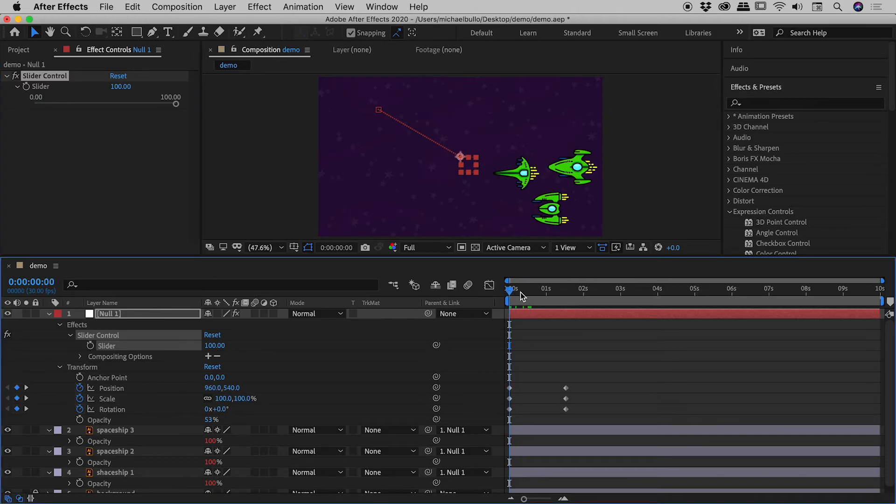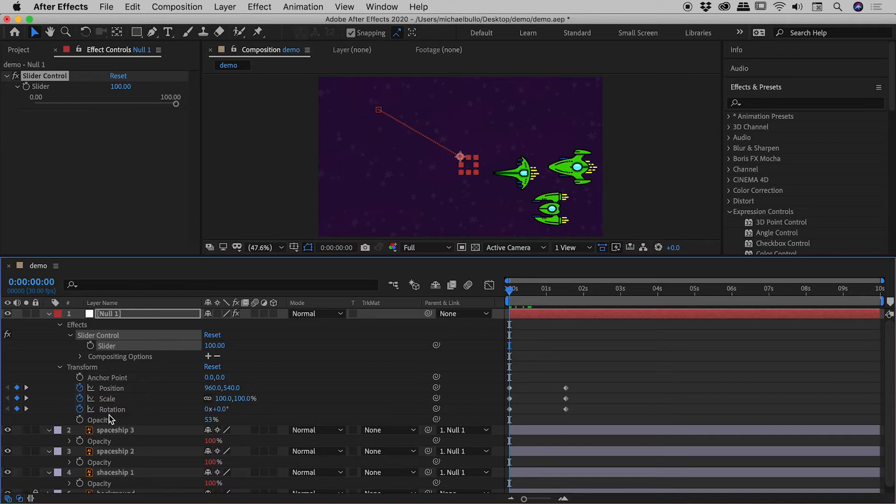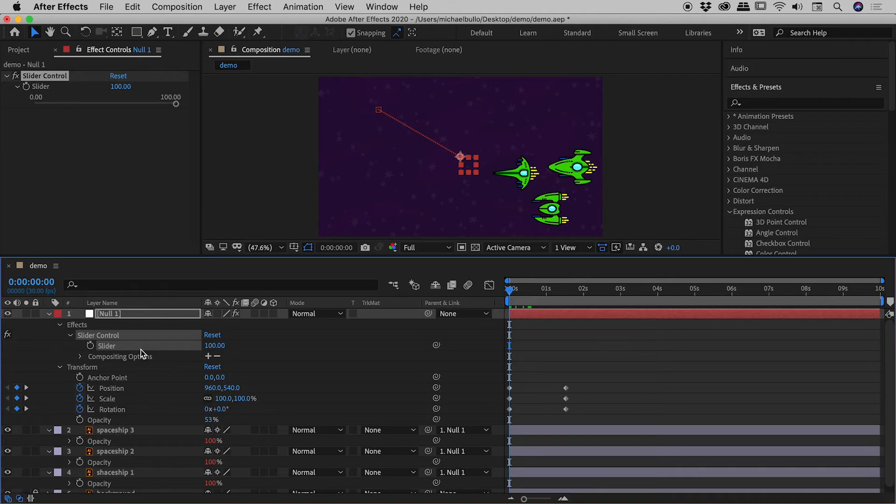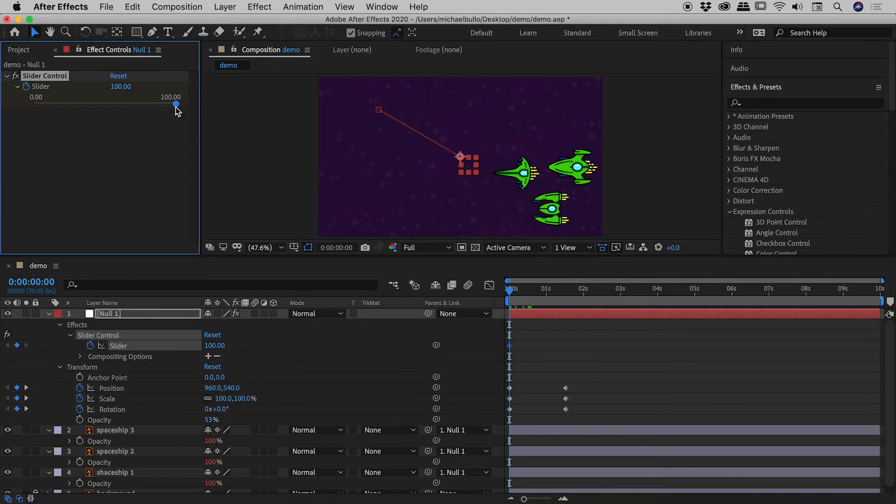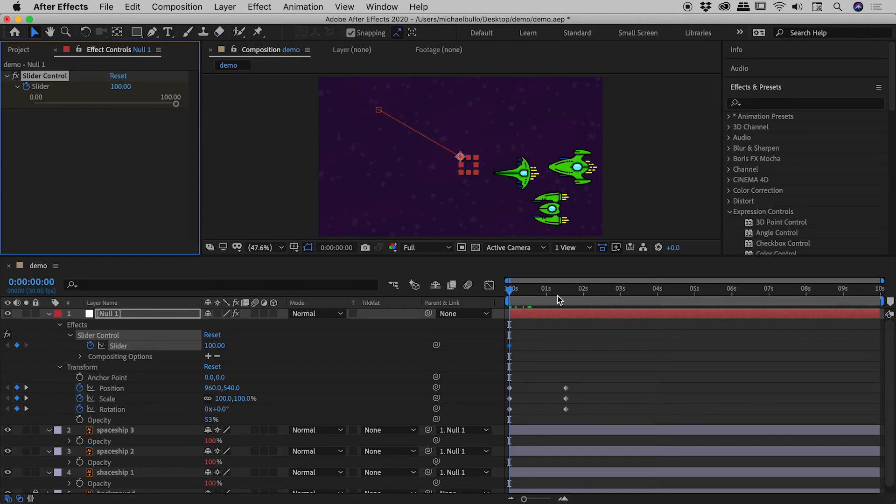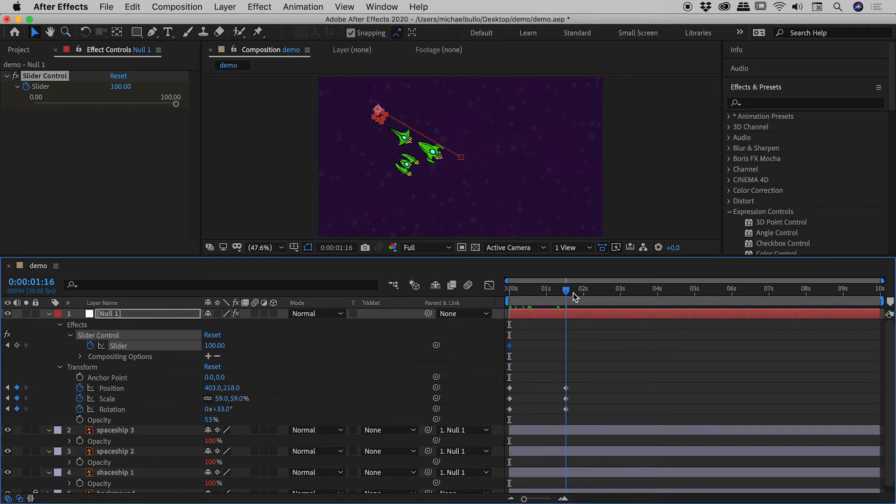So back here, playhead's at zero. Now remember guys, the opacity of the null is not going to help us out. We need to be going after slider control just here. So what I'm going to do is, with my playhead at zero, the little stopwatch next to the slider, I'm going to activate that. And let's make sure the opacity is at 100, or rather the slider is at 100, which it currently is.